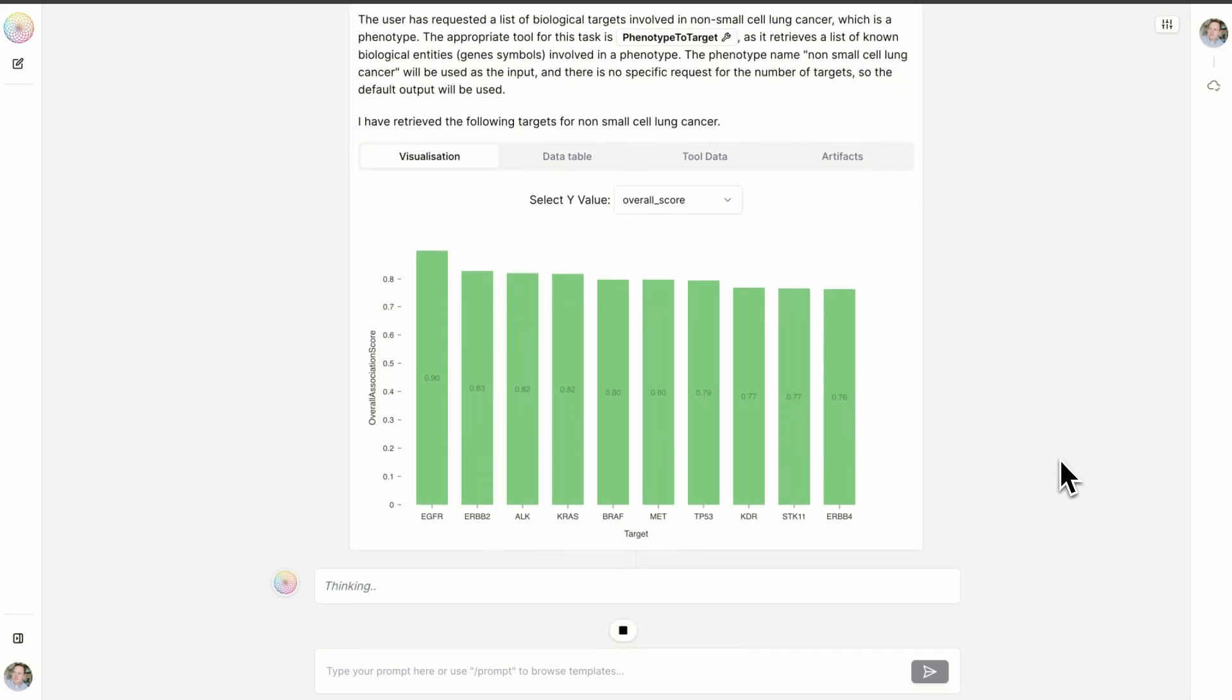We can see many genes here commonly associated with lung cancer, including EGFR, ALK, KRAS, BRAF, et cetera.